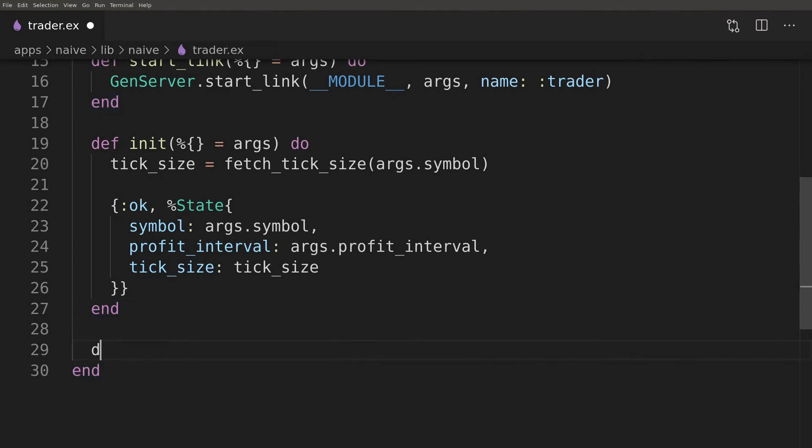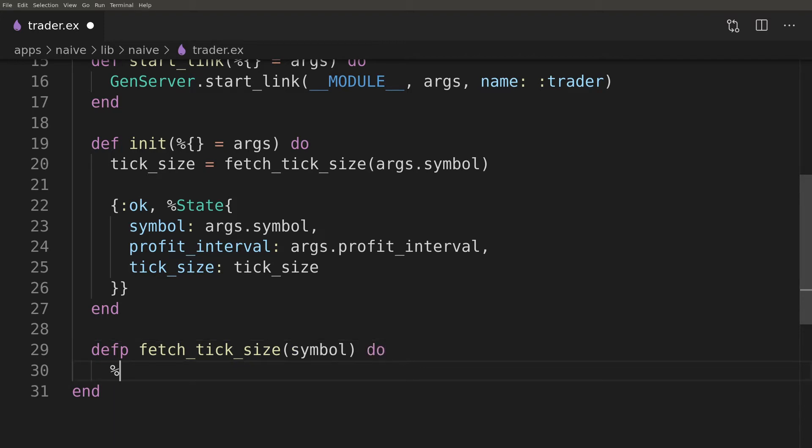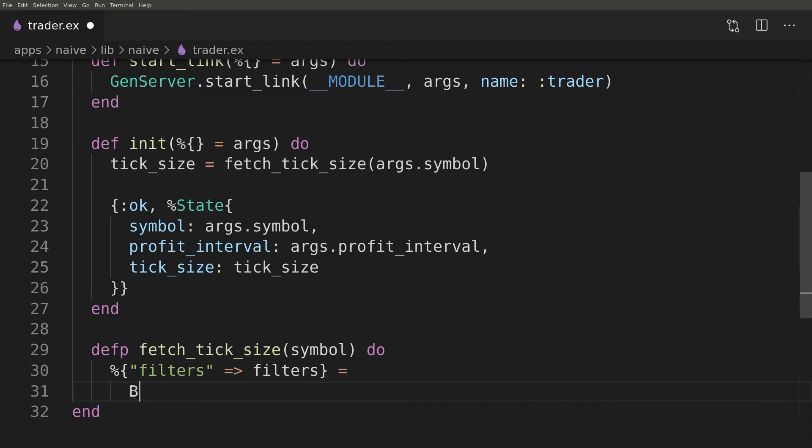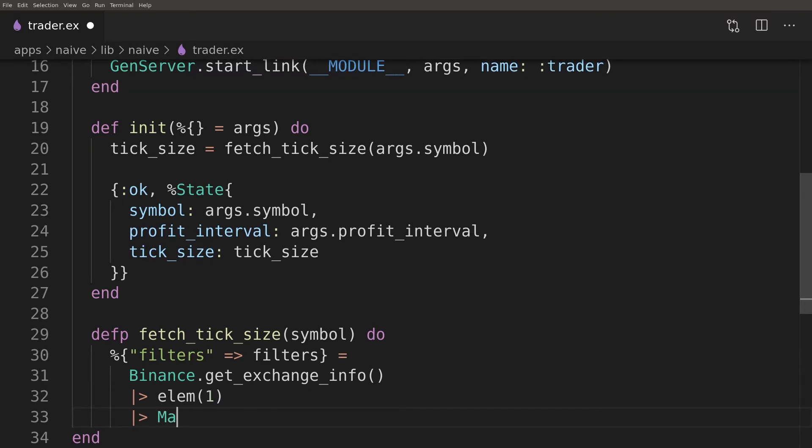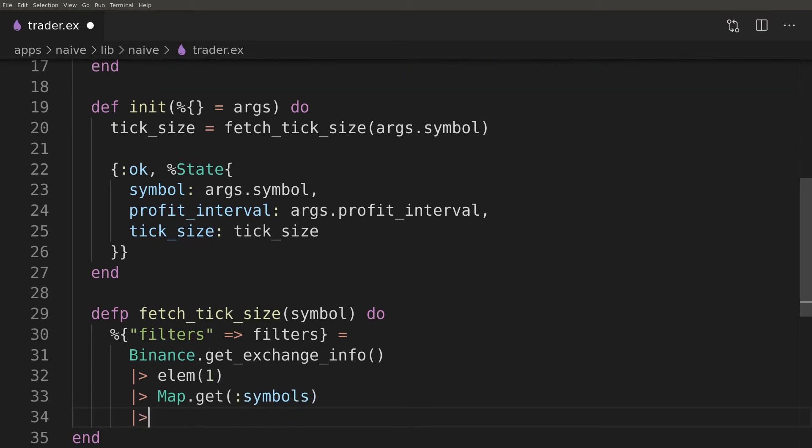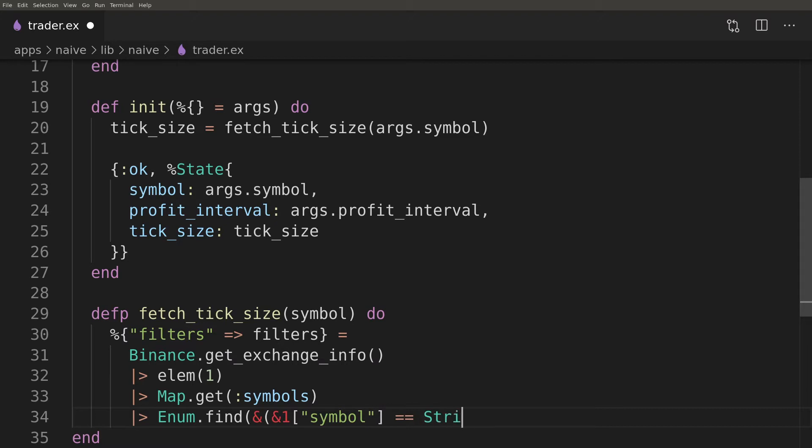Getting back to the trader, now is the time to implement fetch tick size function. We will use getExchangeInfo function from the Binance module and deep dive into the results to find tick size for our symbol. The structure is a little bit complex, after writing this code feel free to play with it using Elixir's interactive shell.